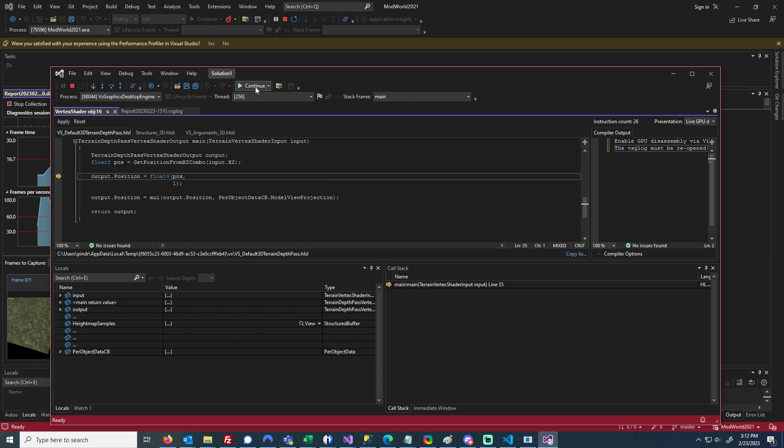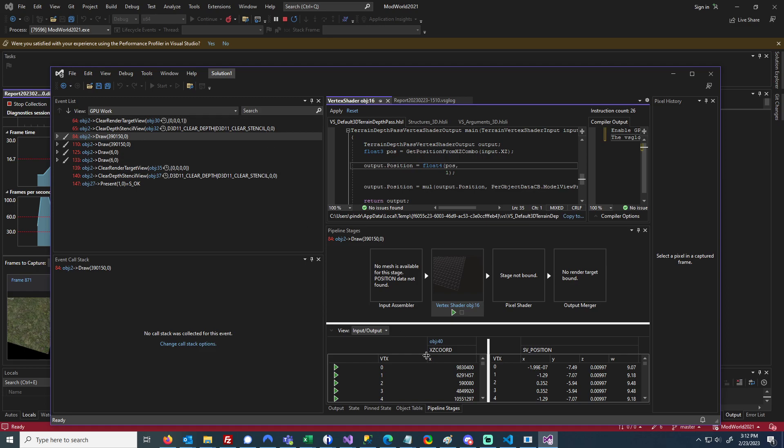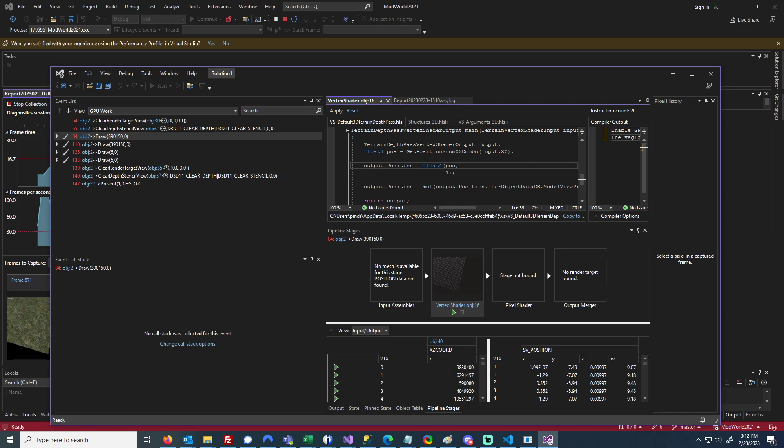So you get the idea. This is just how you can debug and see what's going on for the different vertices in a vertex shader.